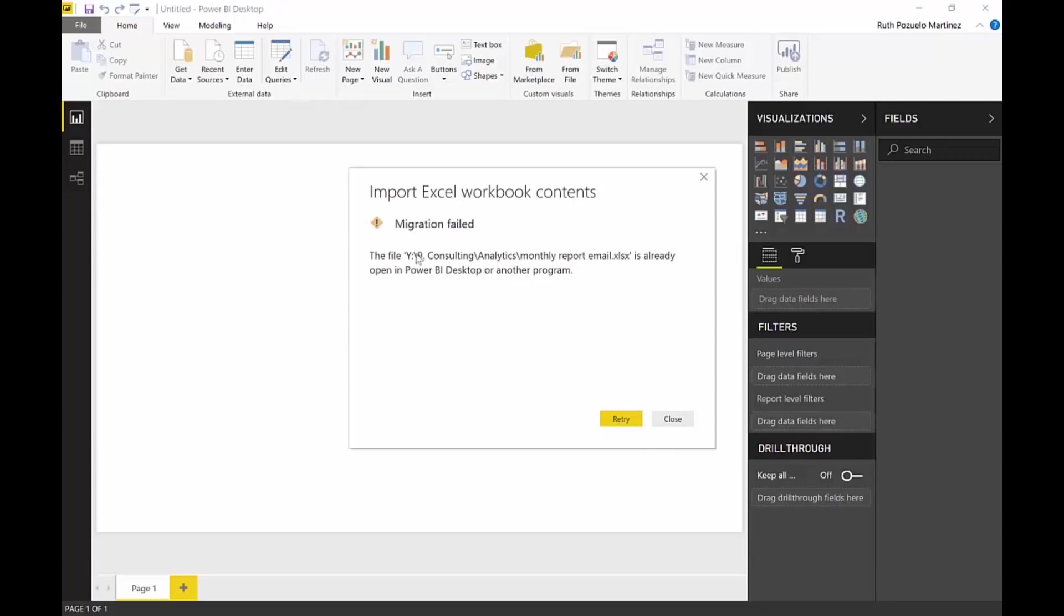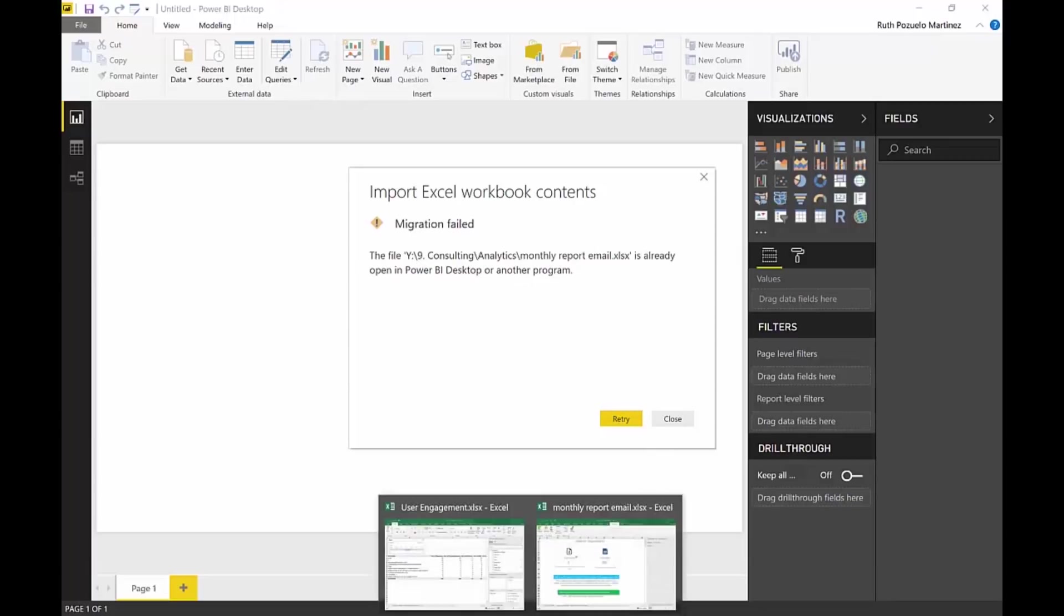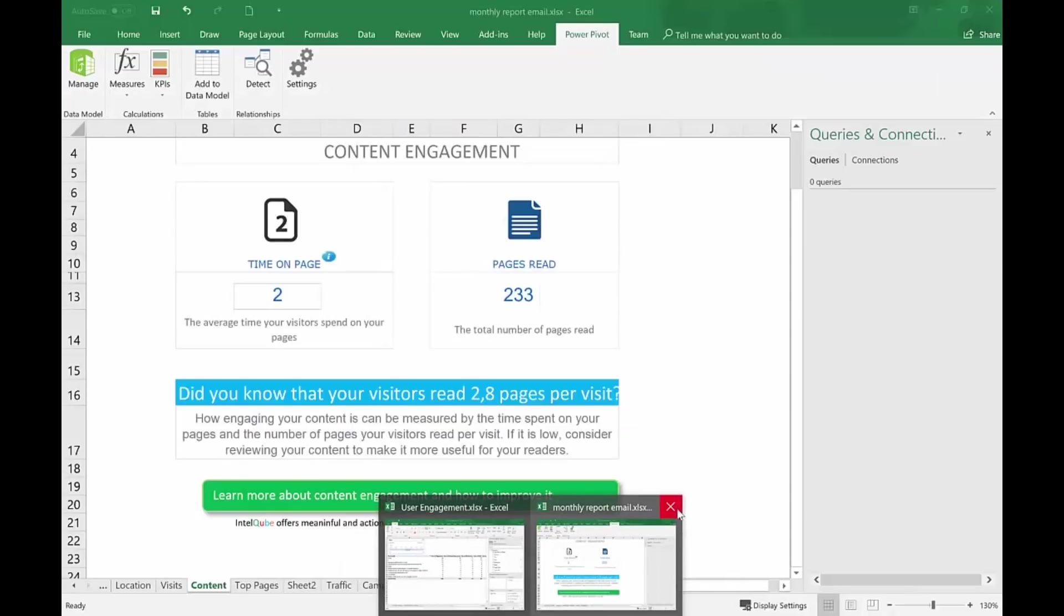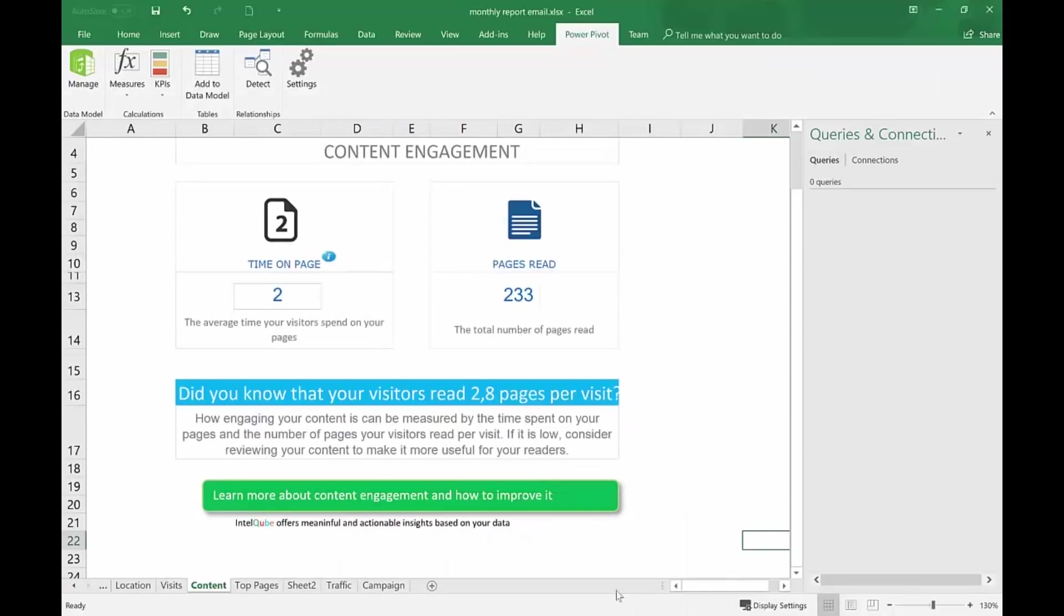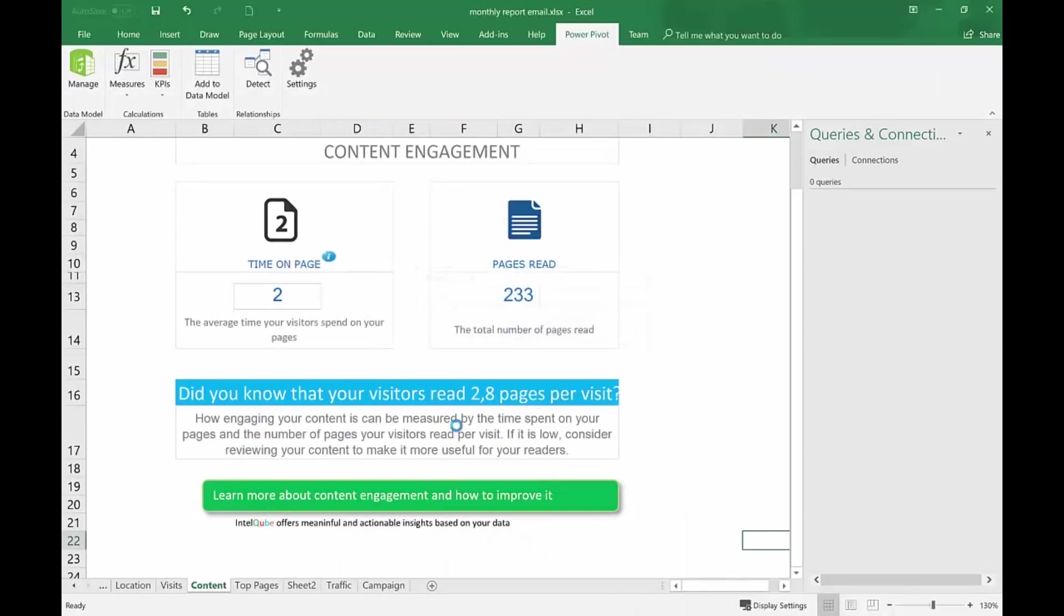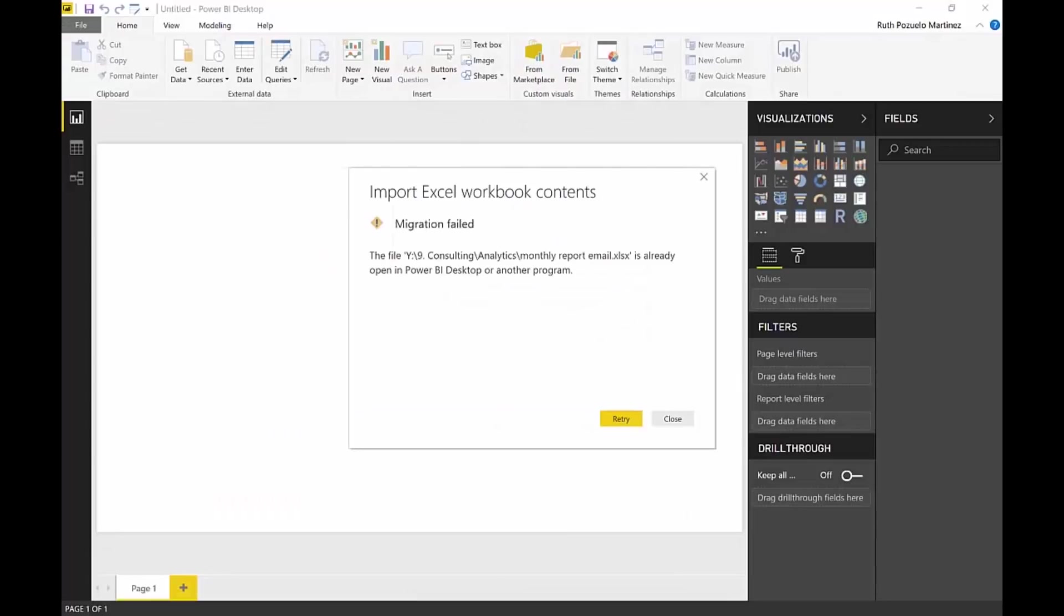And then the first thing you will say, it failed. What? It's just because you have it open. You have to close it. Okay. Done. Save.